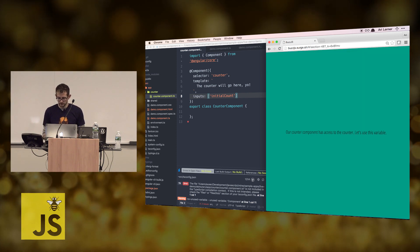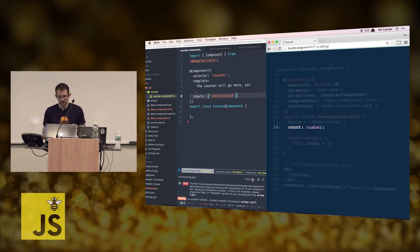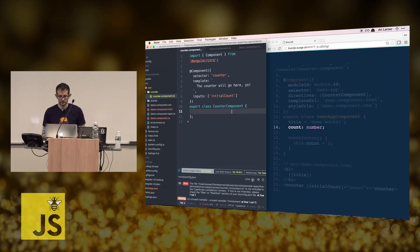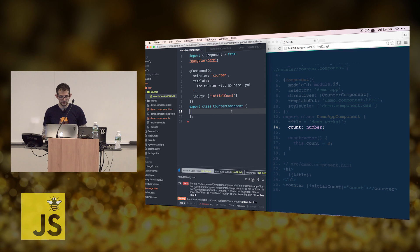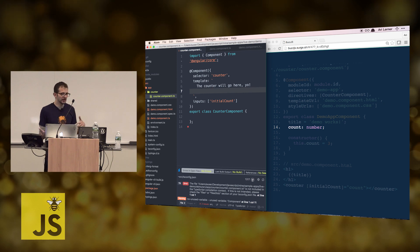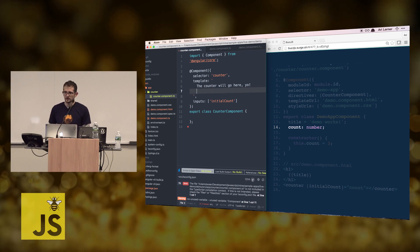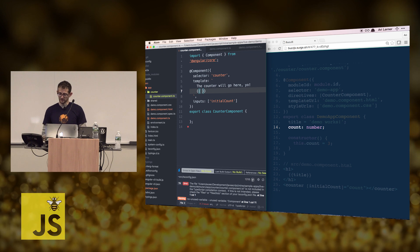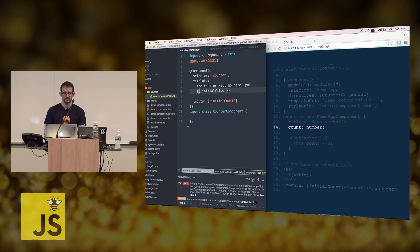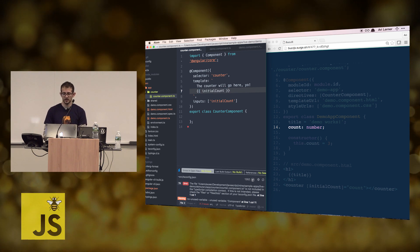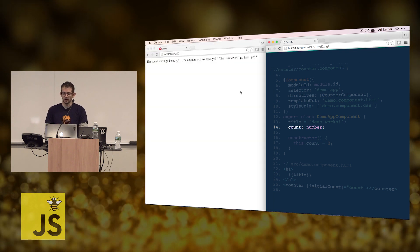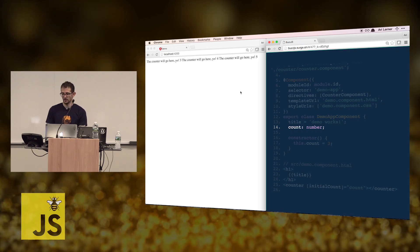In Angular, anytime you see those square brackets, that means something is going into the component — you're passing something to the component. We have the component getting passed in. We probably want to show this value, so let's go ahead and put that component value in the template using the double curly brackets — similar syntax to what JSX uses — and place that initialCount number inside the component template.